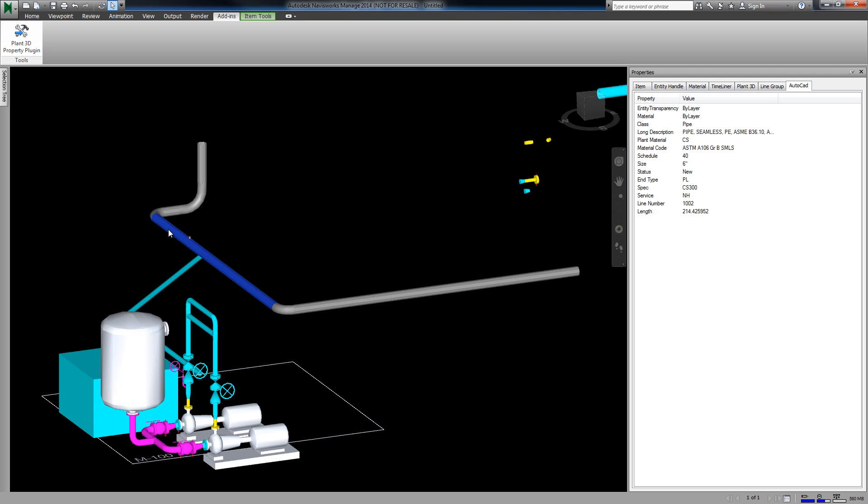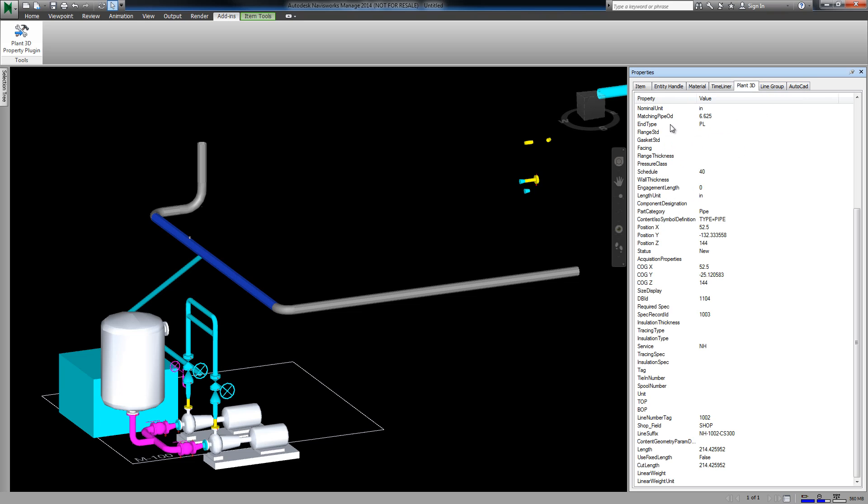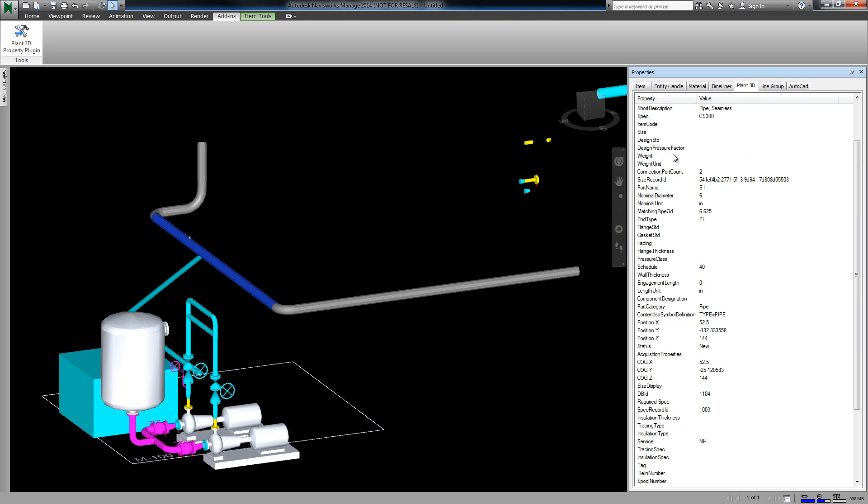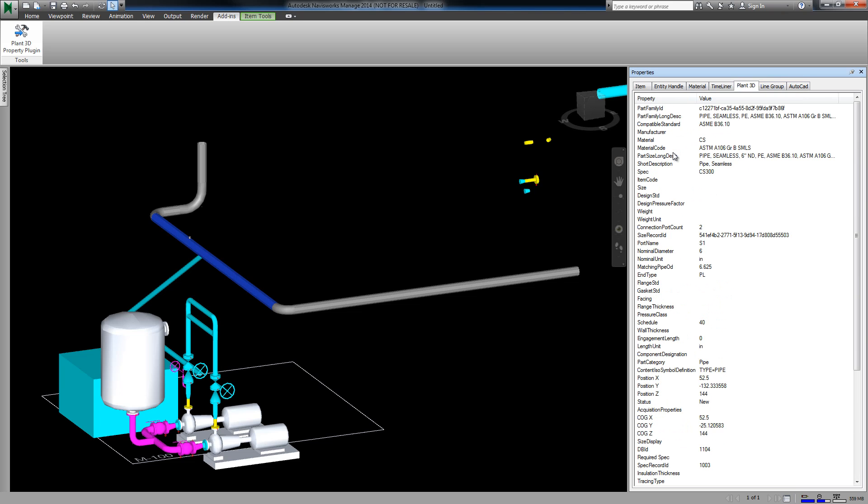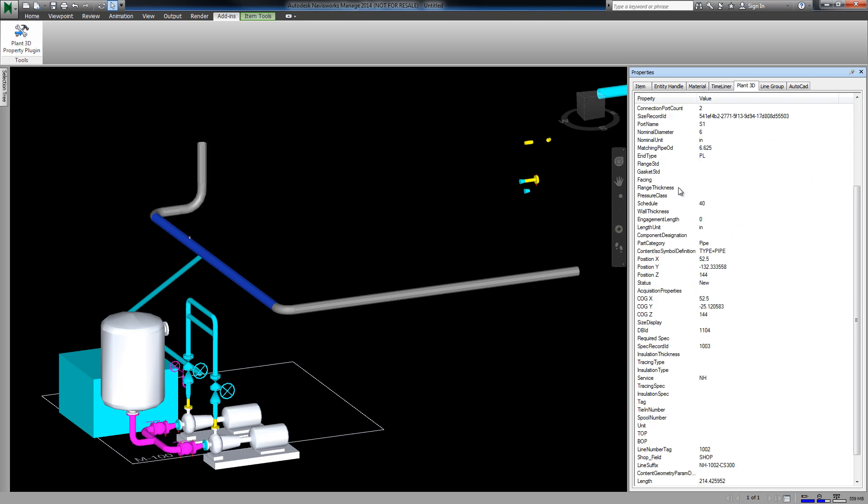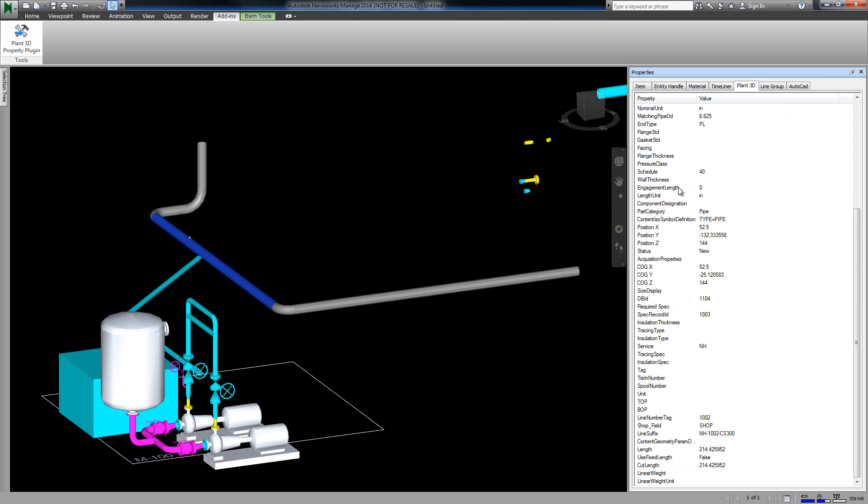Now when we select a pipe, we have a Plant3D tab which lists all of the properties for that object, including custom properties from the project setup.